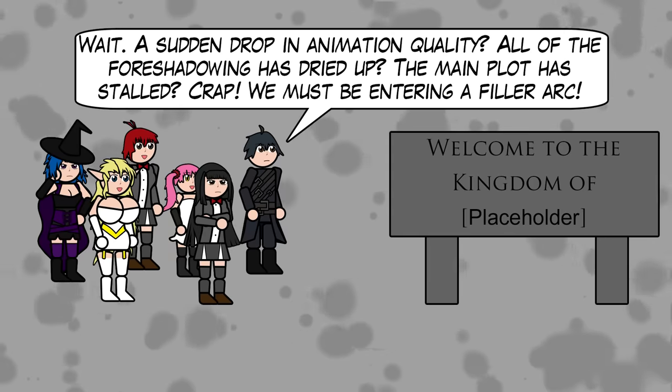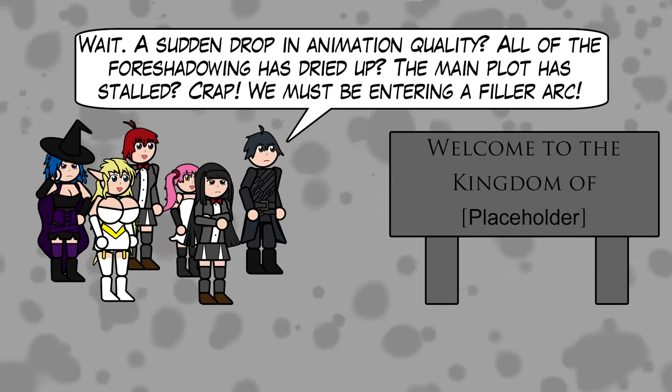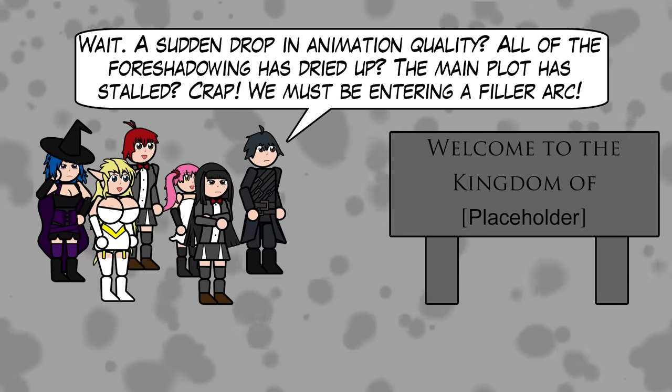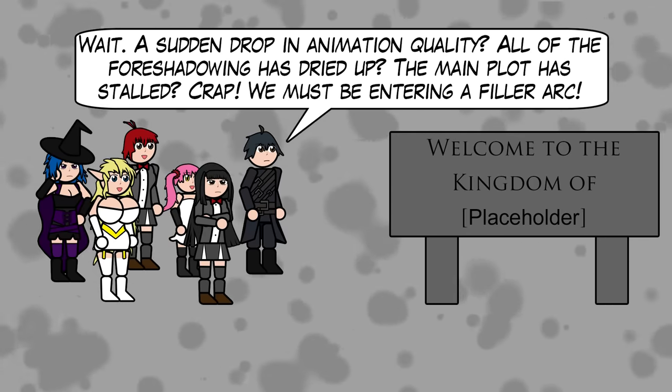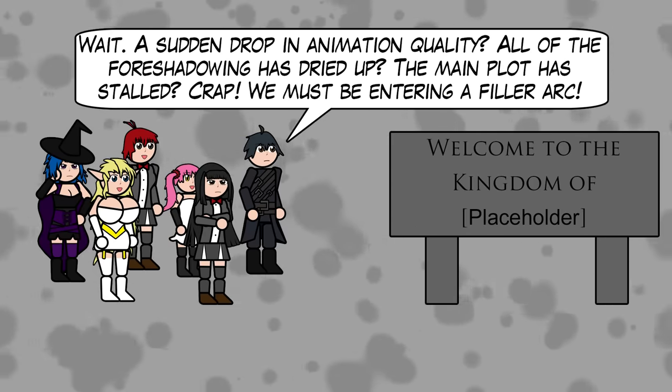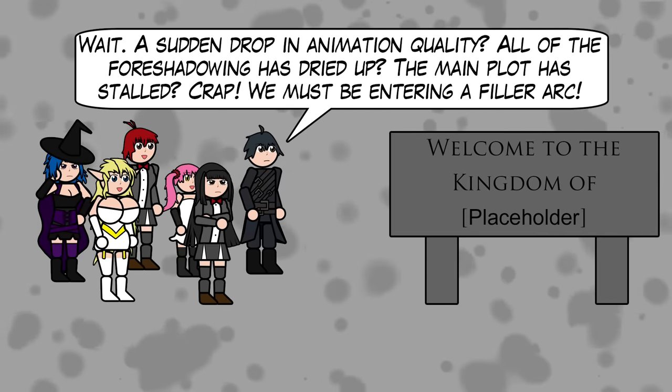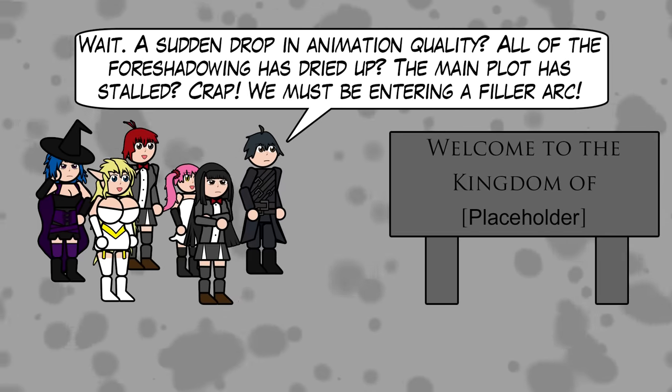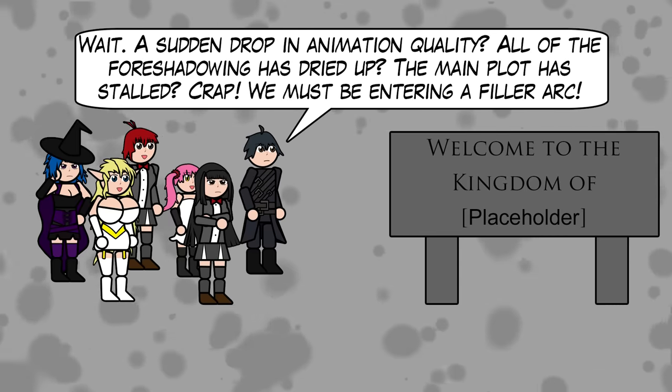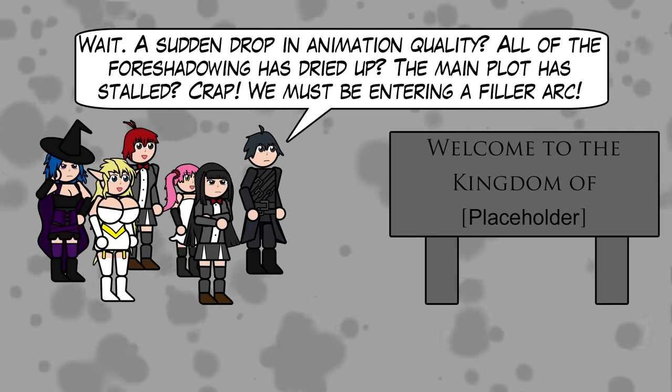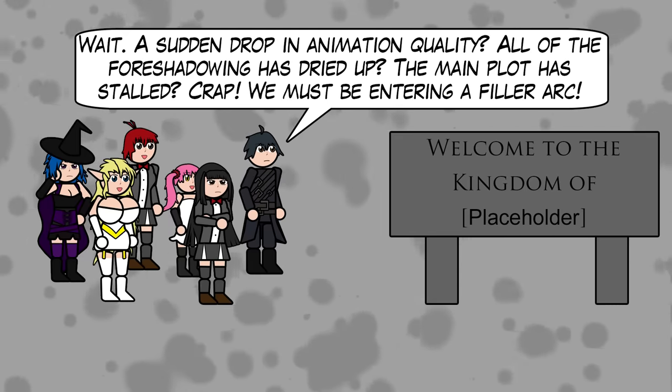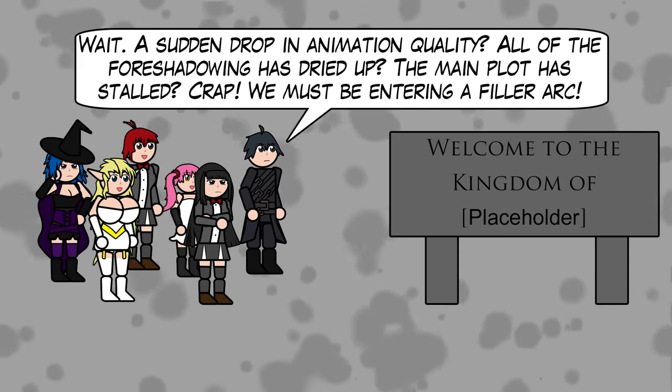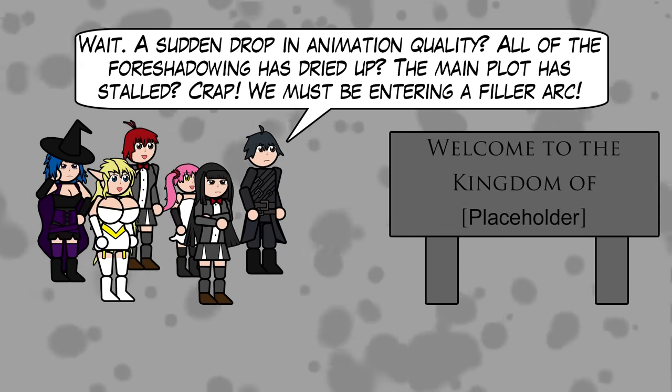Filler arcs as they are often called in anime or bottle episodes as American television calls them are cheap episodes designed to pad out the runtime due to either budgetary constraints when an adaptation overtakes the source material or there is a push for more content regardless of the quality of said content.